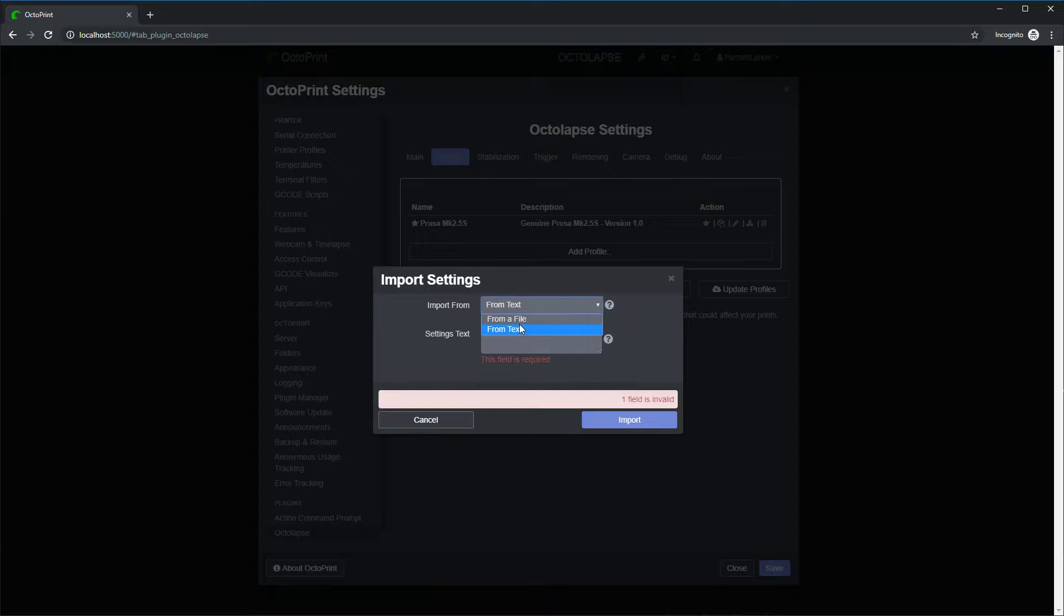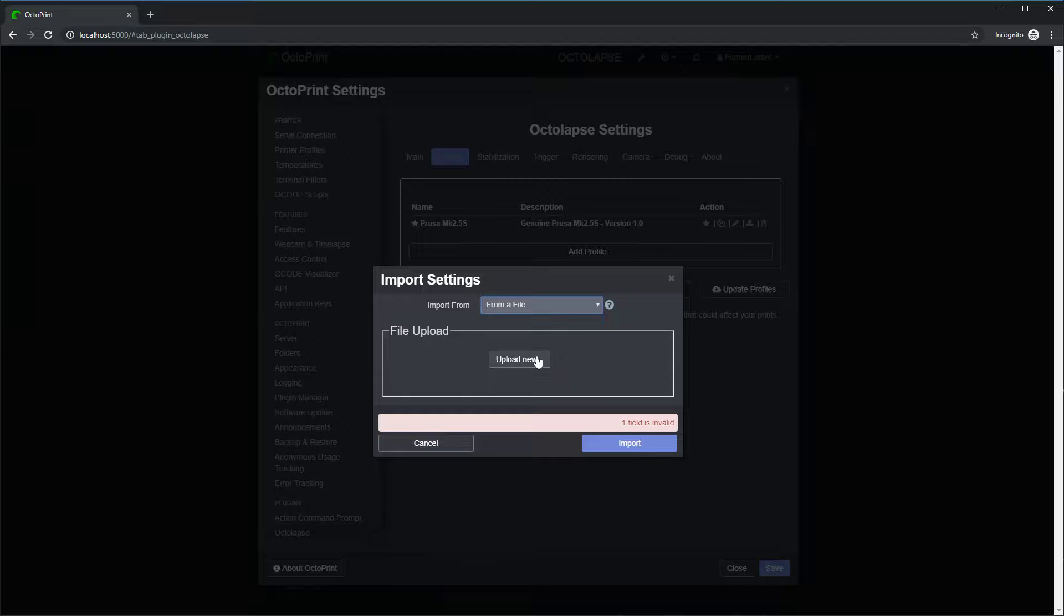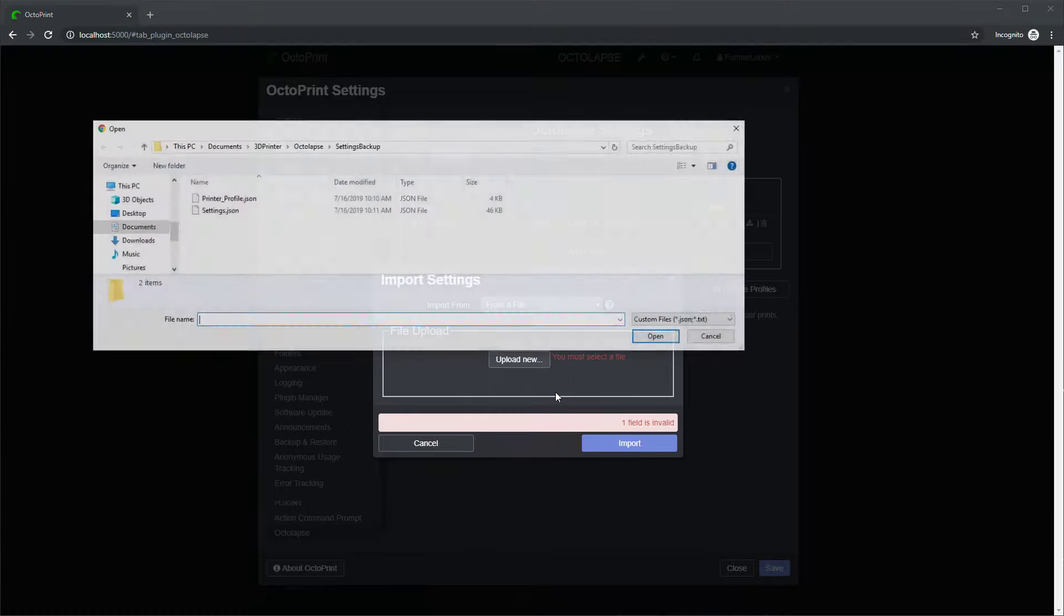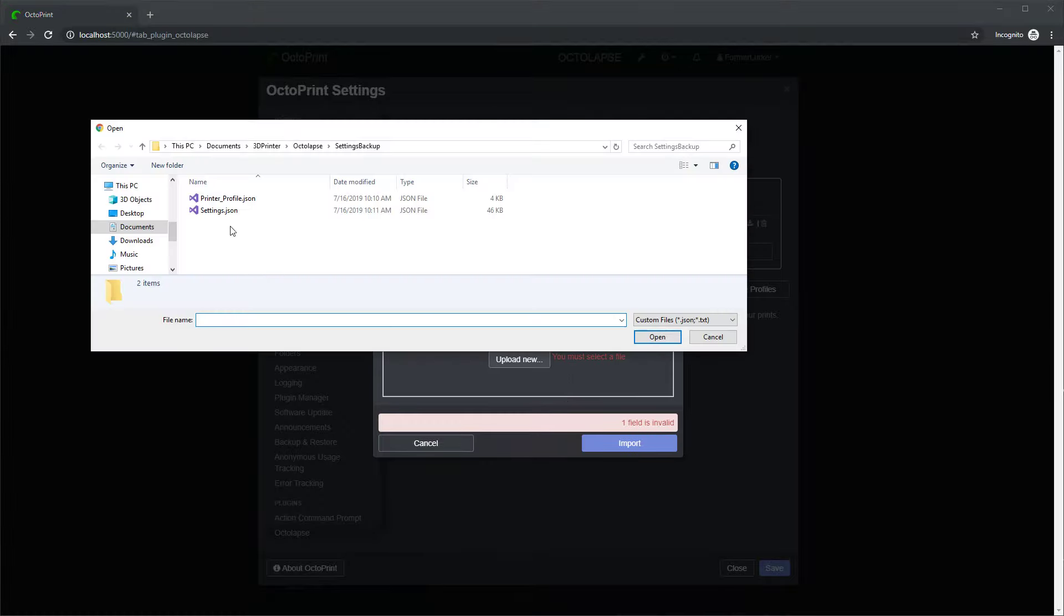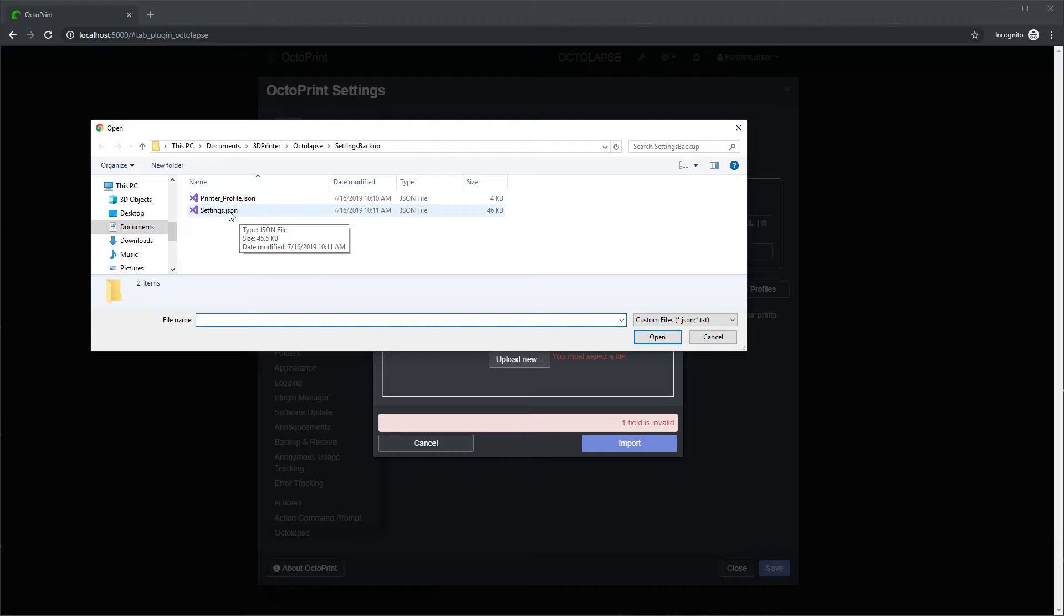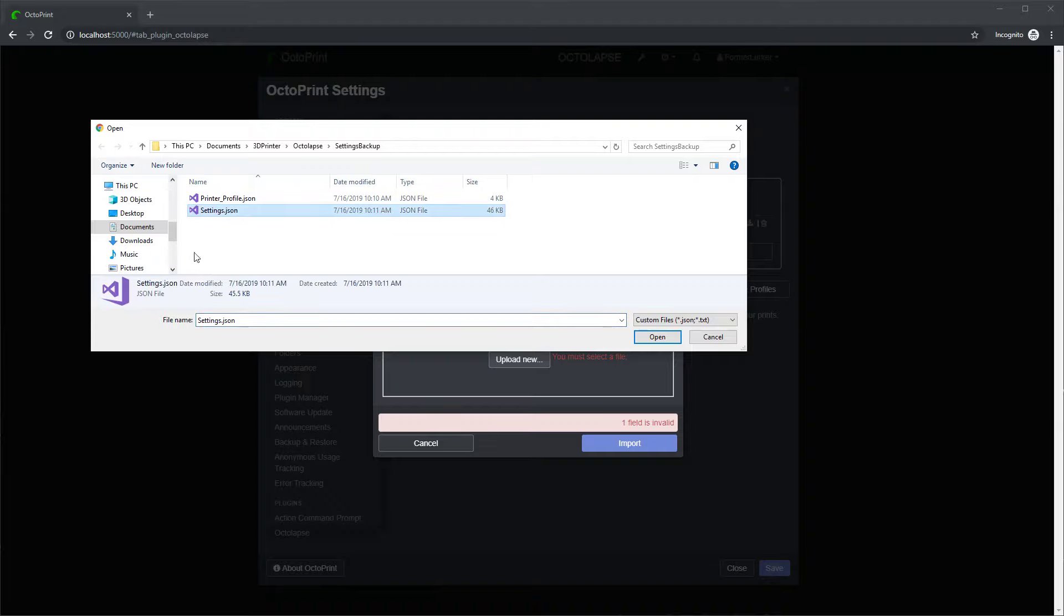I can import from a file or from text. We're going to start off by importing from a file, and I'm going to click this upload button, and I've got a couple profiles that I've exported. I've got this printer profile, and this is actually all of the profiles. This is the entire Octolapse settings. I downloaded those earlier, and I'm going to import those.